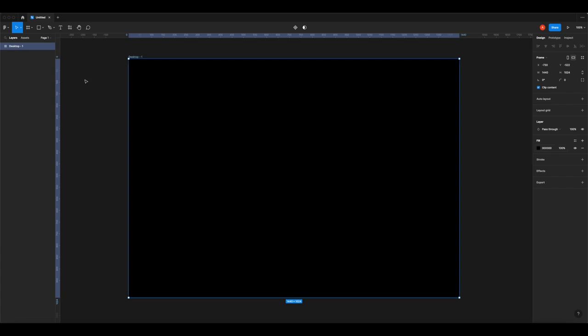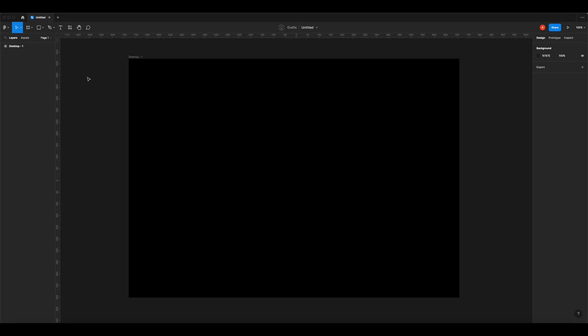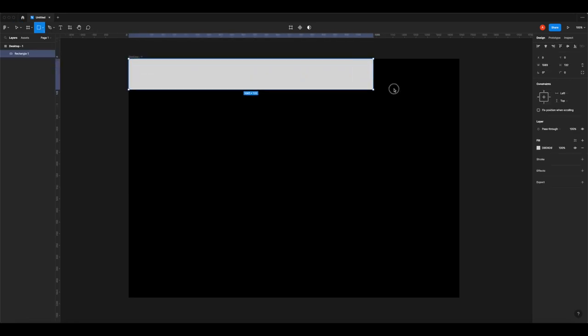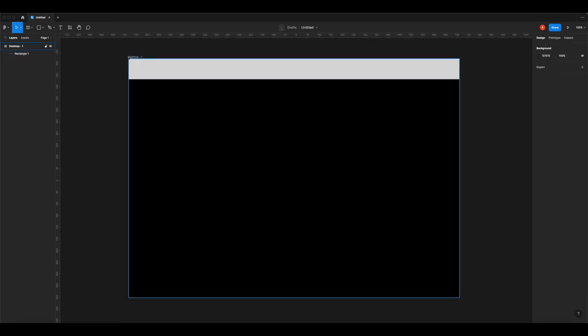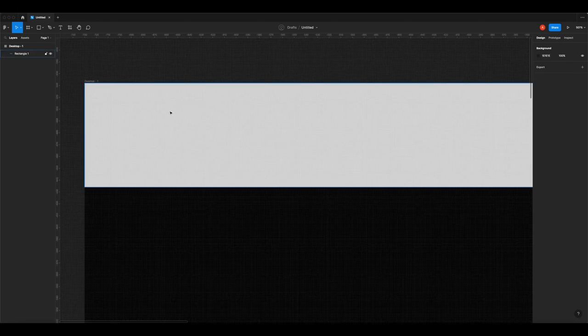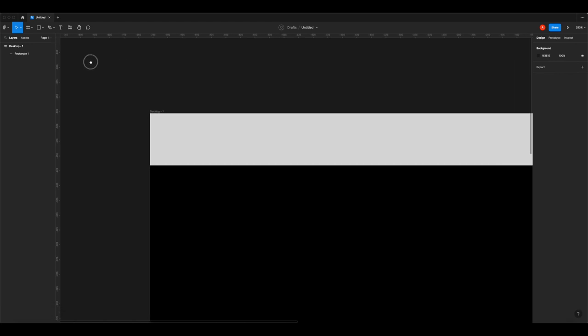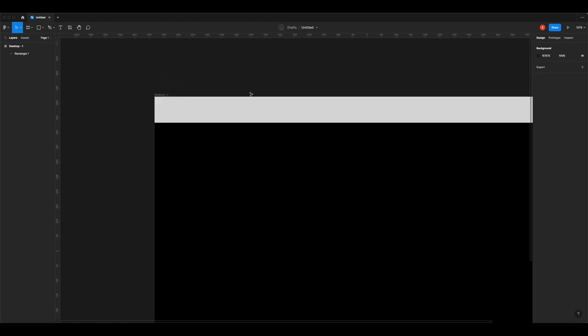Now we're going to make the header - the bit at the top which has the logo, the search box, and the section titles. Grab the square tool from the top corner, click on the canvas and drag a square out. As you get to the corners of the layout you'll see a little red line appear, meaning it's hitting the layout lines. I'm on a Mac so I press Command+Space and click to zoom in, but you can also use Command minus or plus.